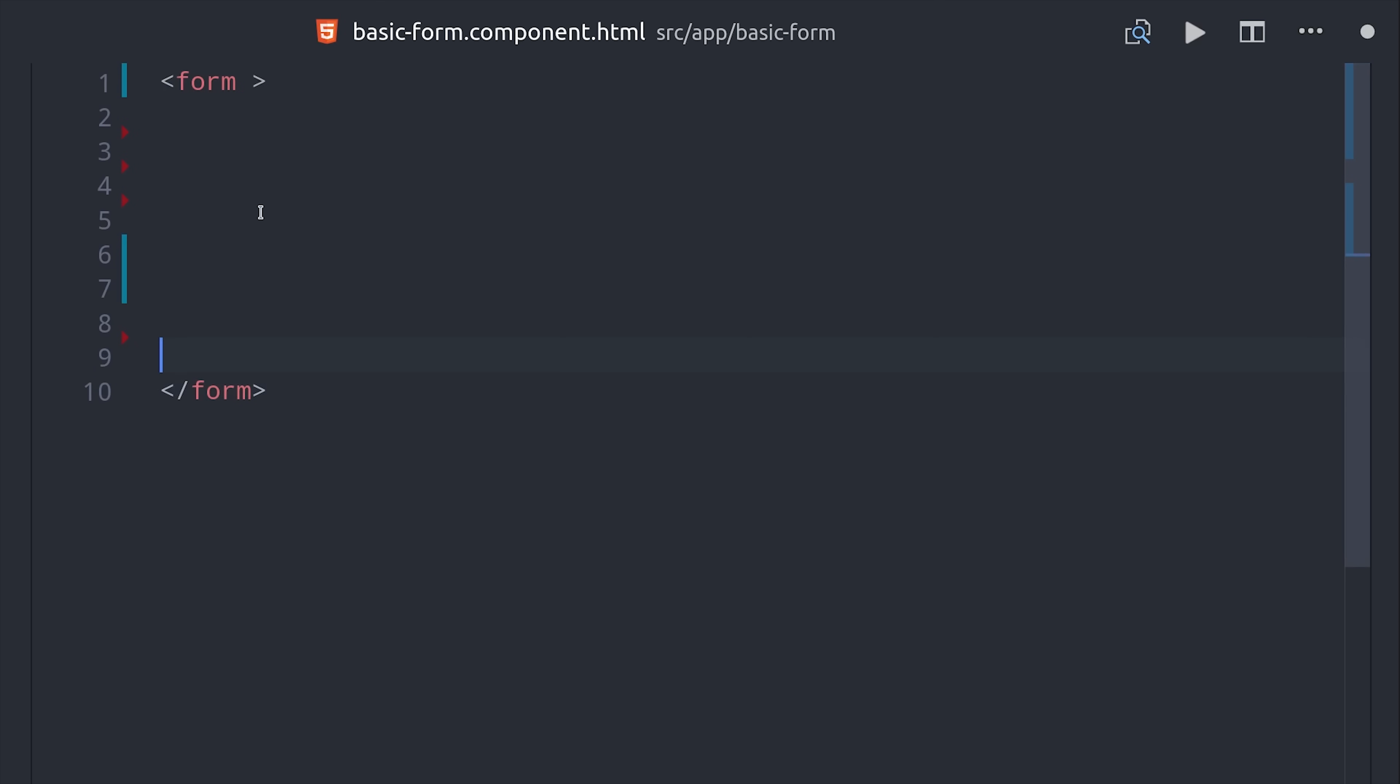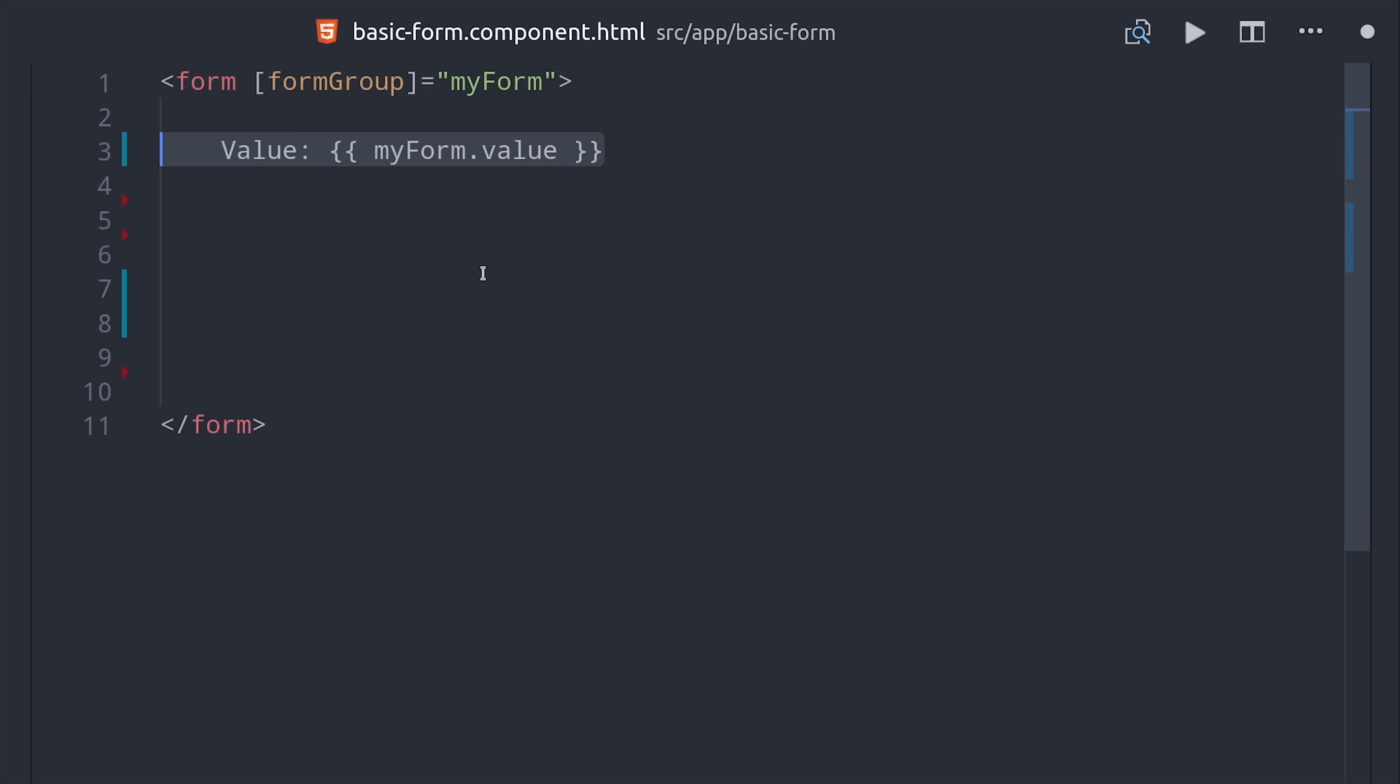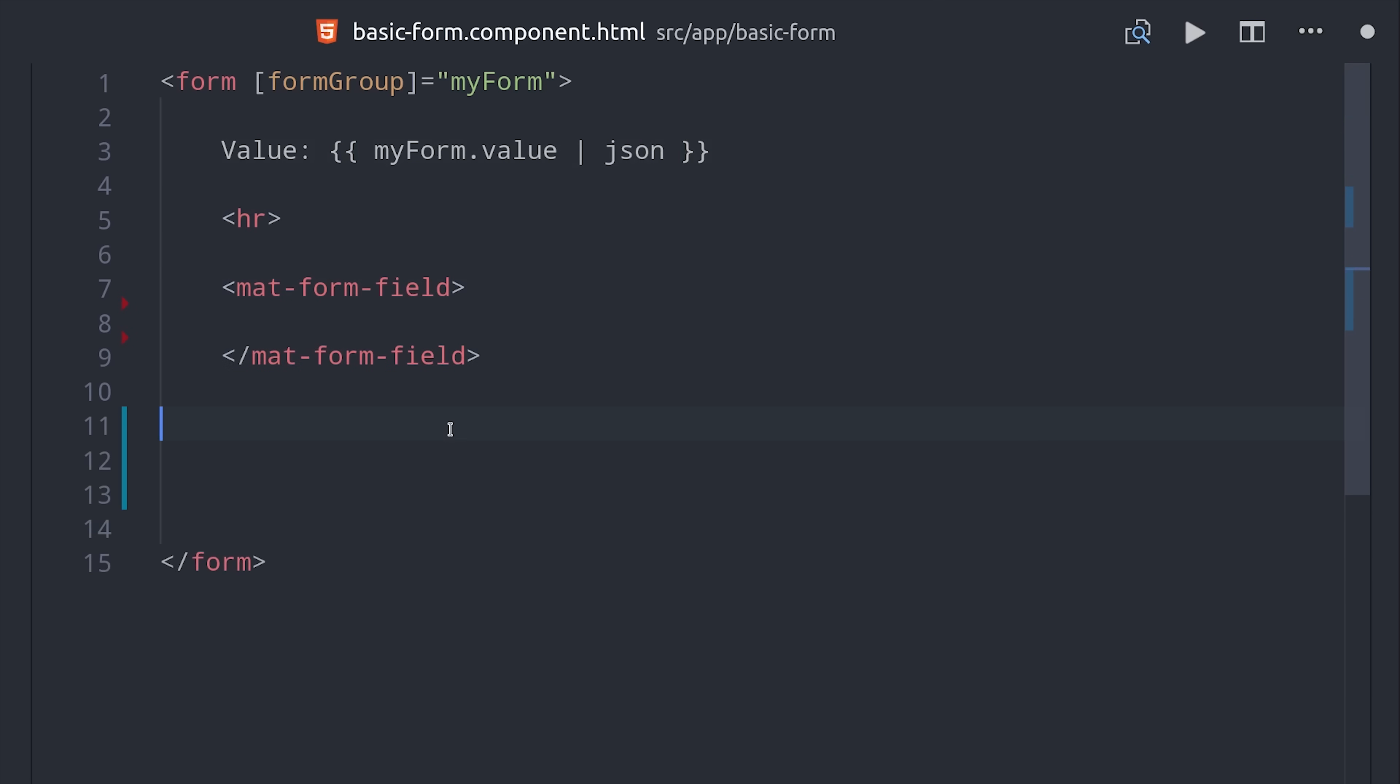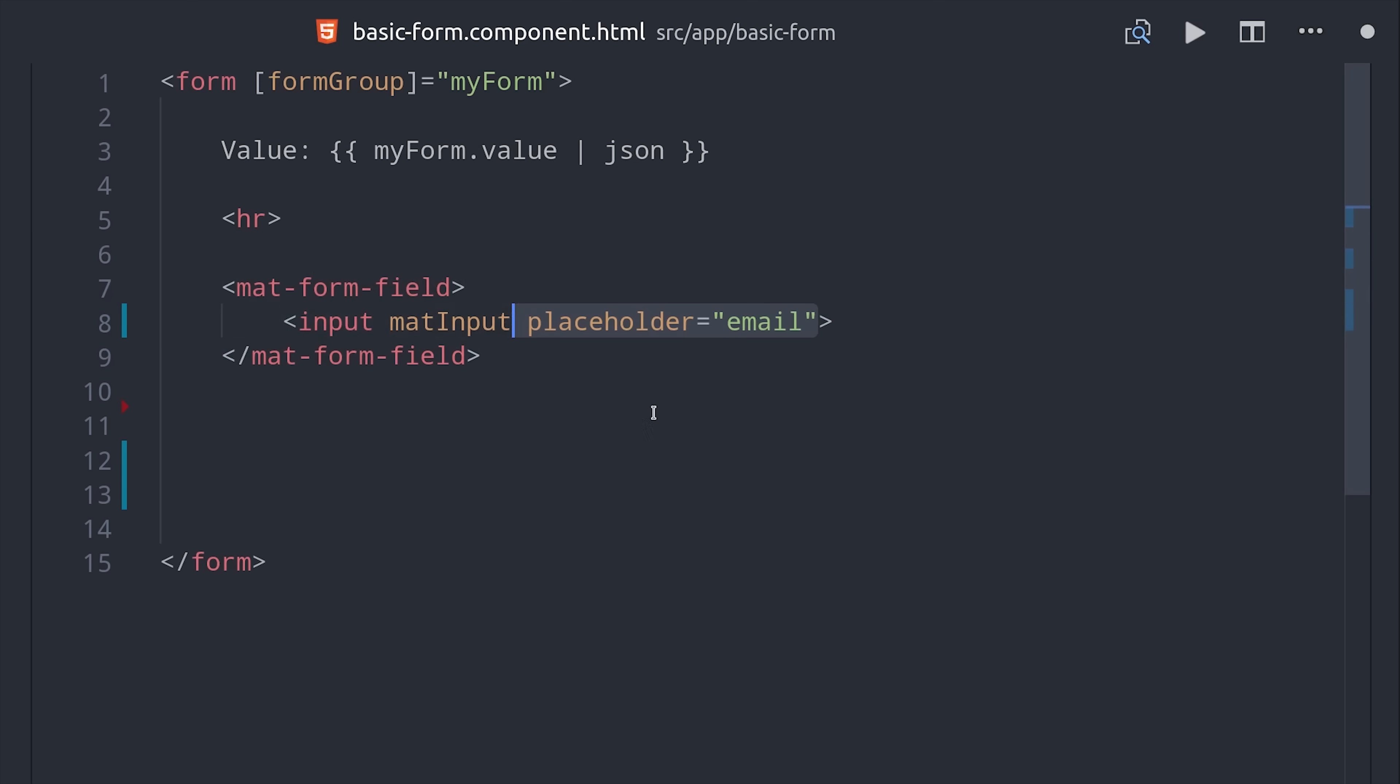Now we need to connect this form group to the HTML and bind it with our angular material UI components. For every reactive form you'll bind this form group attribute to the form you defined in the TypeScript. And if you want to see the value of the form in the HTML you can just call my form value and then use the JSON pipe. From there we'll add a material form field and an HTML input with the mat input directive. So that's just plain angular material. To connect it to the reactive form we call form control name and give it the name of the attribute that we define in the TypeScript.